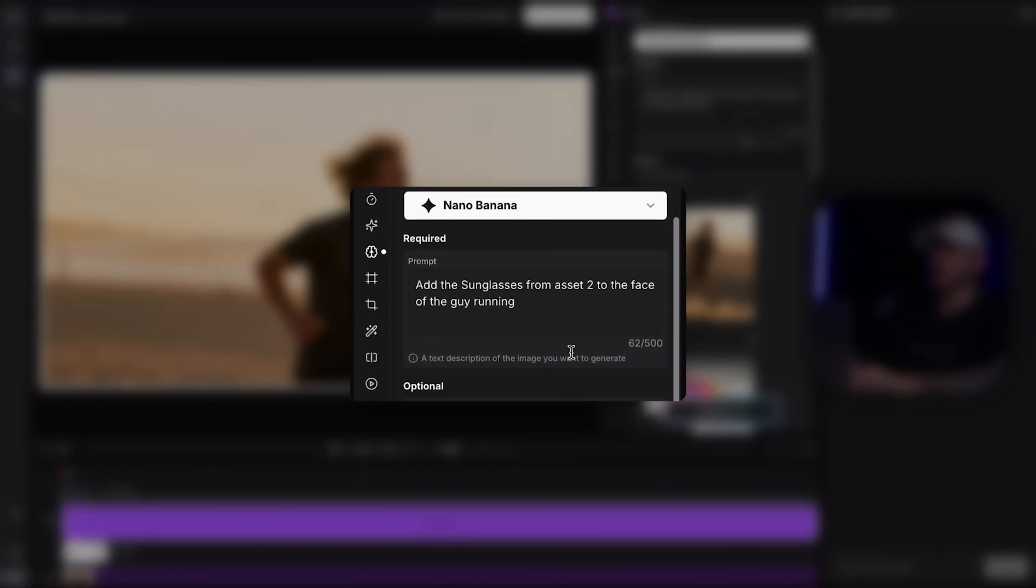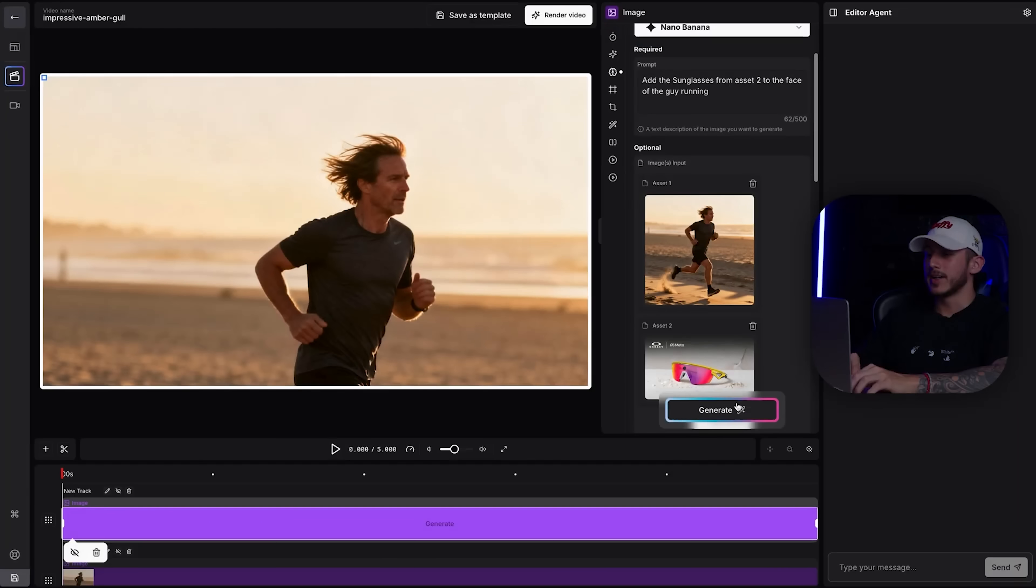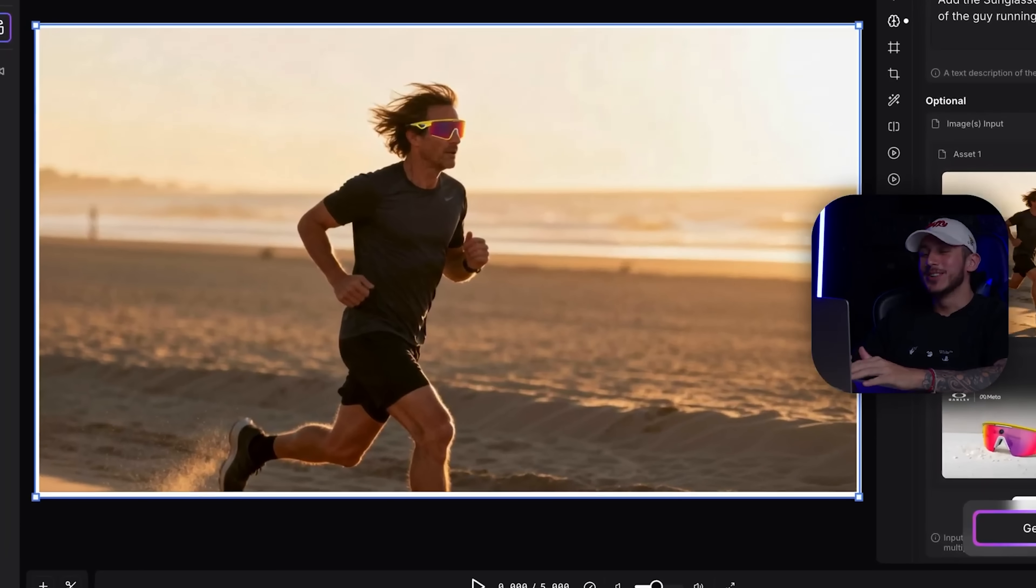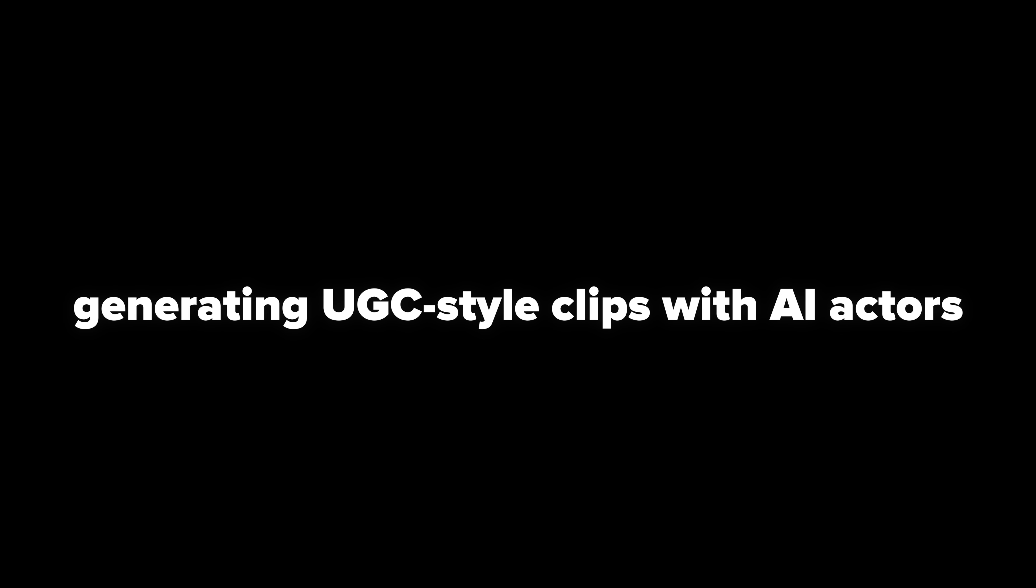Second, it's your built-in editing assistant. PoolDay's agents handle all the repetitive stuff, so you can stay focused on the creative side. For example, you can try generating UGC style clips with AI actors, translating videos or adding voiceovers in over 35 languages.